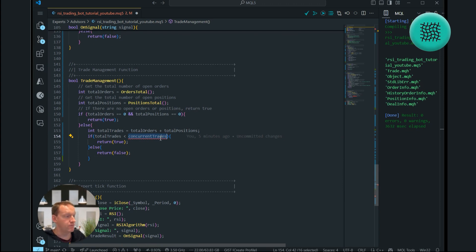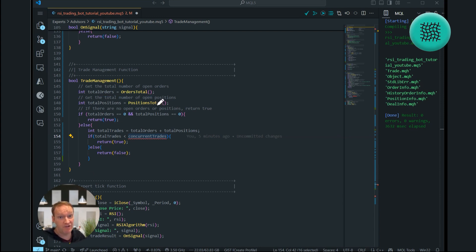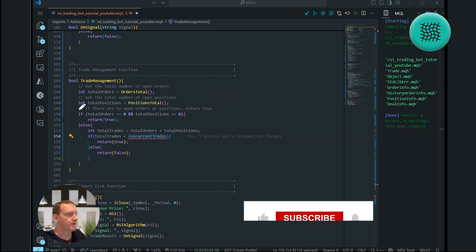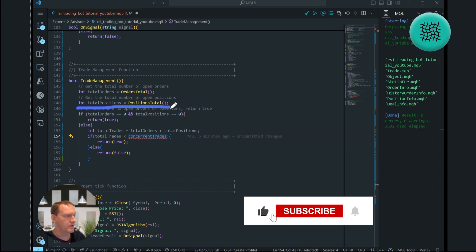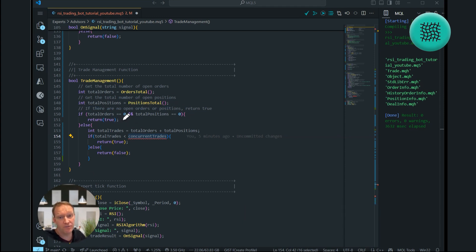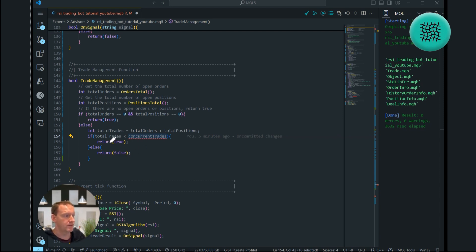Before we fill in what concurrent trades is, let me explain what we've done. First, we look at our total orders — all the trades that have been placed that haven't yet converted into positions. Then we look at total positions. Both of these are zero by default, so they're not going to exceed our concurrent trades limit. But if there is an order or a position, we compare it to concurrent trades and return true or false based on that outcome.